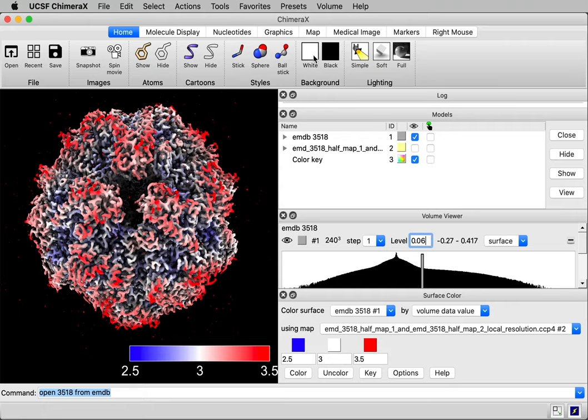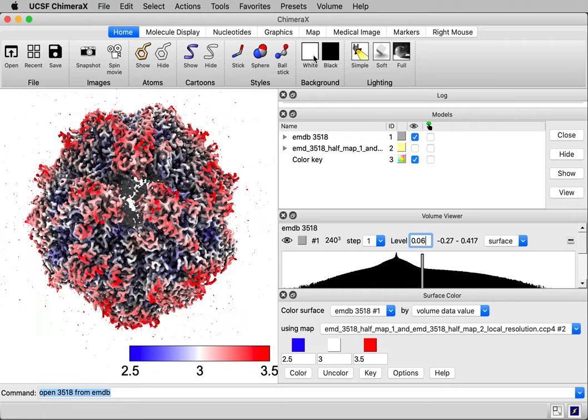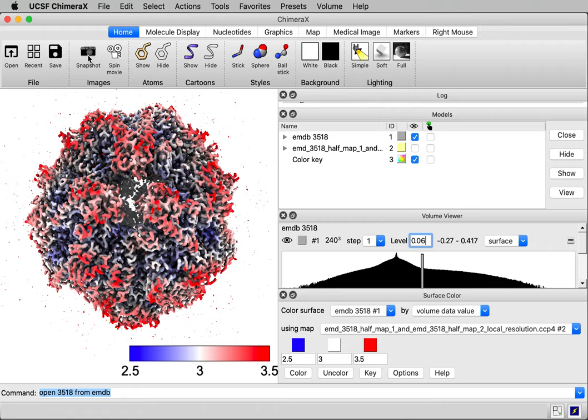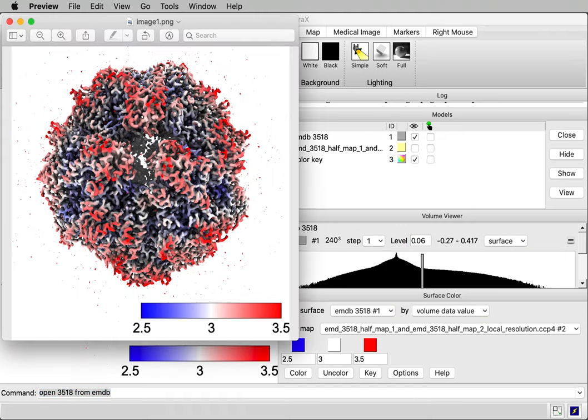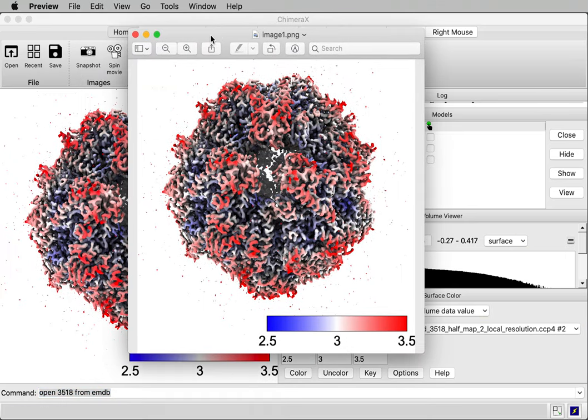All right, and maybe I'll make the background color white if I wanted to save an image. And I could save the image by clicking the snapshot button on the toolbar. That just dropped the image on my desktop. Here's what it looks like.